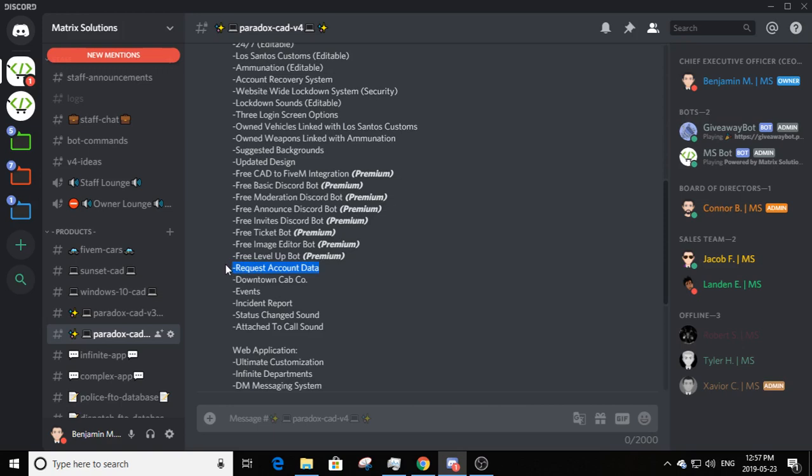There's a 'request account data' feature — you can press a button to send an email to your account providing what departments you are approved for, your account name, Discord name, email, and so on. The only thing it doesn't show is your password, for safety reasons.